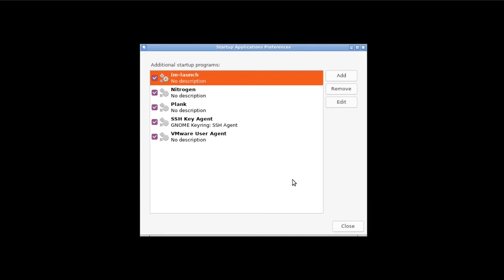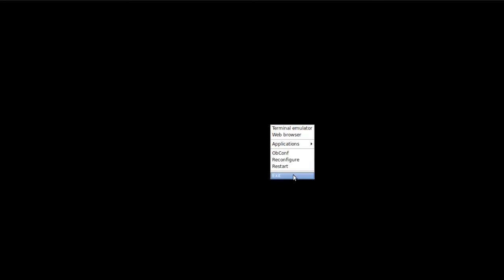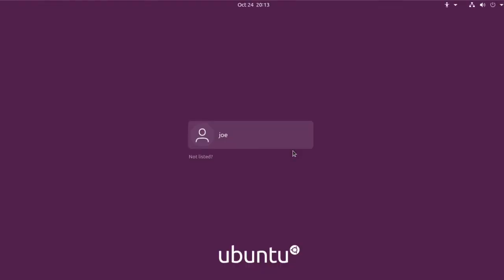Then click Close, and right-click the desktop, choose Exit, and Exit. Then log back in.